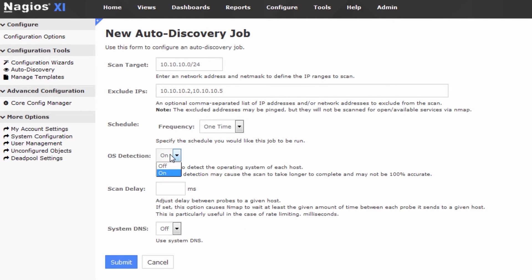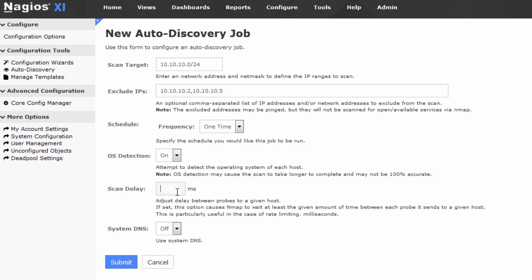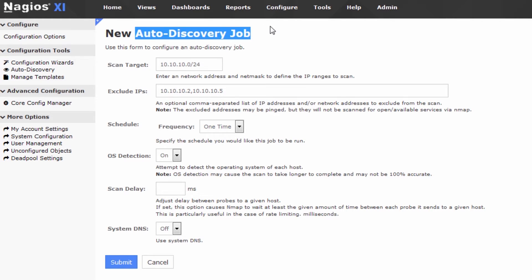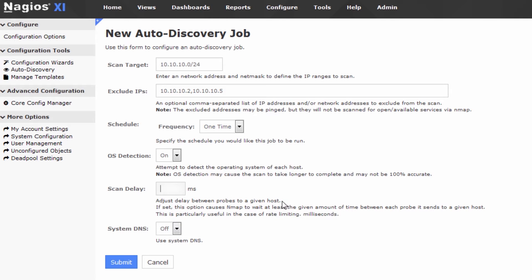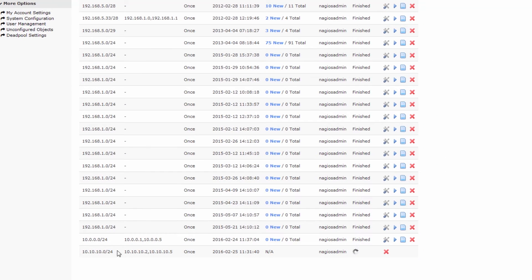We have some advanced options here. We can turn on or off operating system detection — I recommend leaving that on, as it does try to detect the operating system of each host that is scanned. We can set a scan delay in case there's an intrusion detection system that might stop our packets from flowing. The auto-discovery job process uses Nmap under the hood, so if Nmap is known to cause problems with your detection system, you can set a scan delay to stop those problems. You can also turn on system DNS if you want to resolve IP addresses into DNS names — I recommend doing so. Hit Submit, and the job will appear at the bottom of our list.